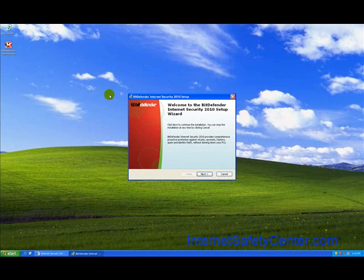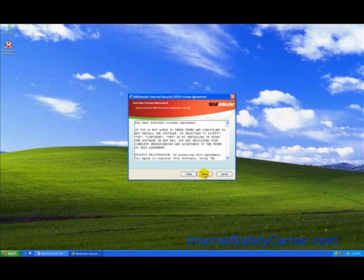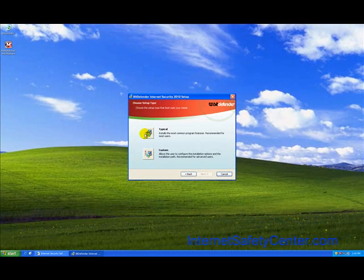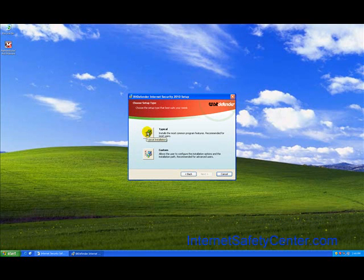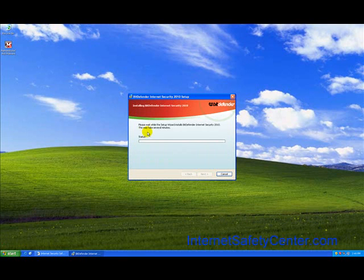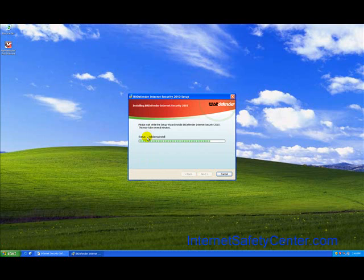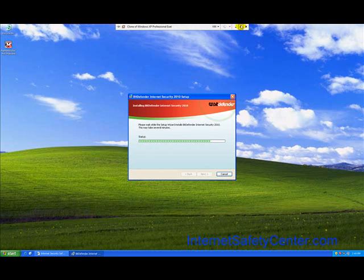We're back. Here's the next screen that tells you to continue with the installation. We're going to hit next and agree to the license agreement. We're always in favor of just doing the typical install. We're going to pause the video again because now it's going to actually do the installation. We've just downloaded the file, and now it's actually going to do the installation. When we come back, it will be at the part where we'll start using Bitdefender.